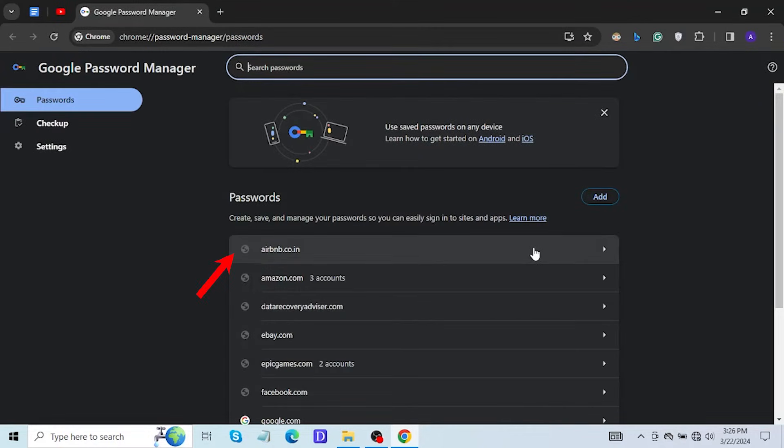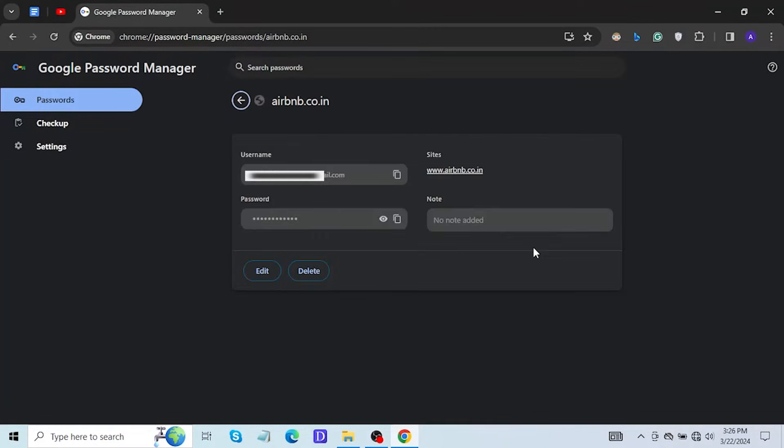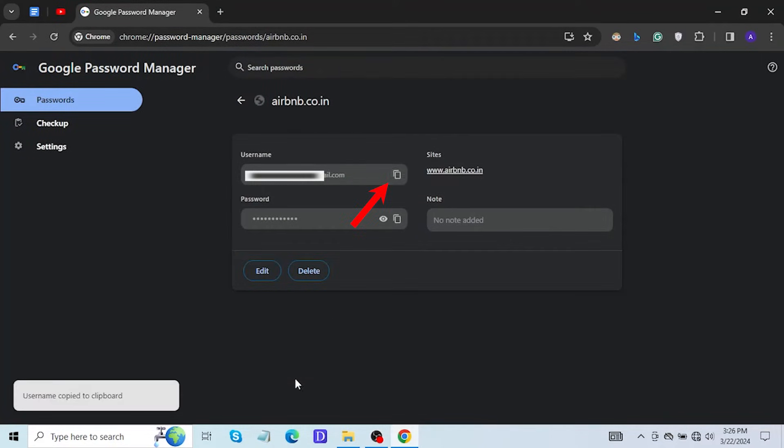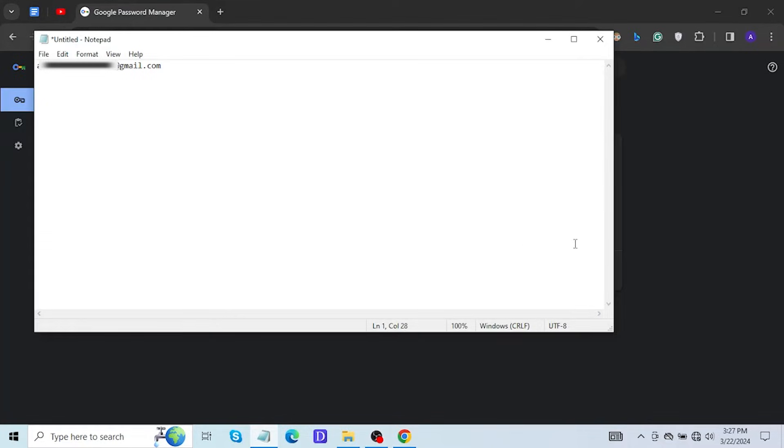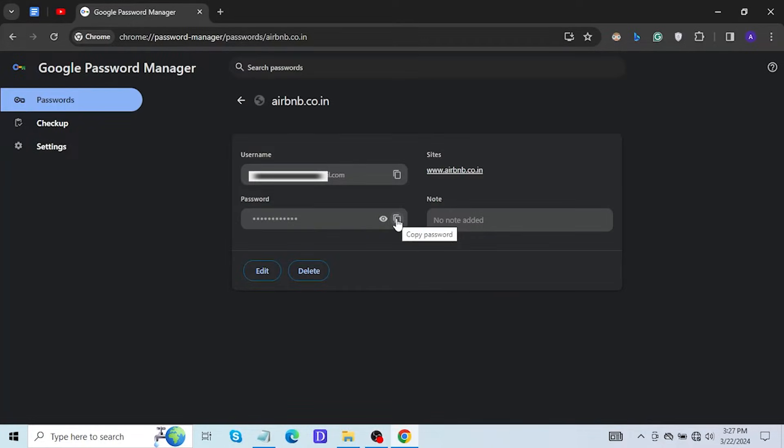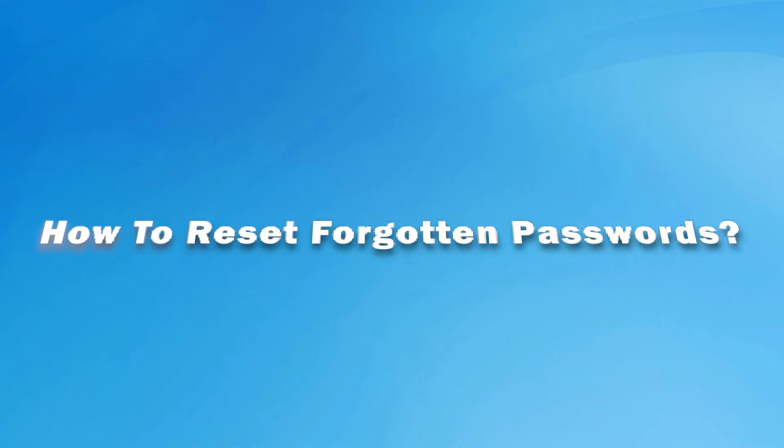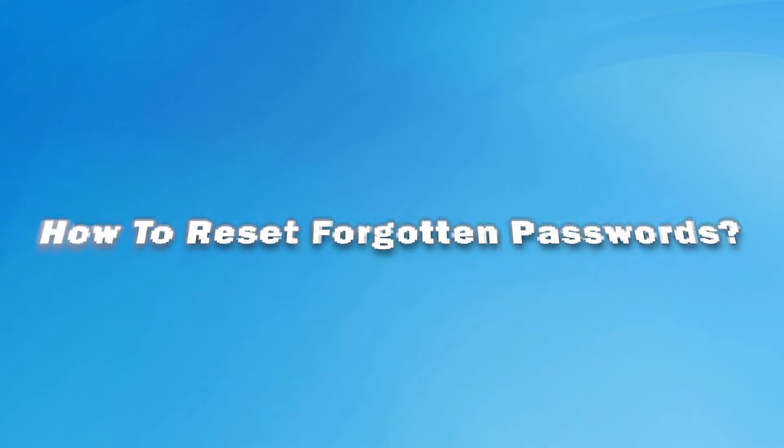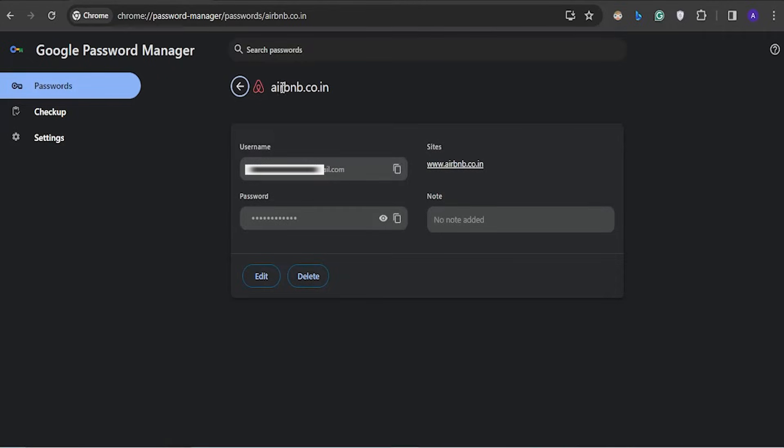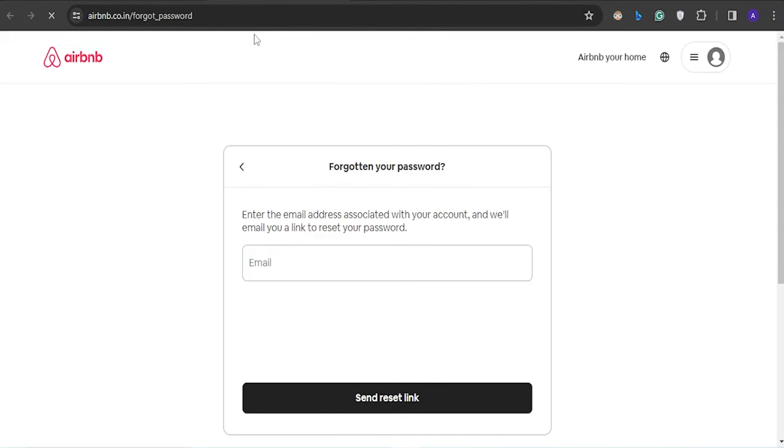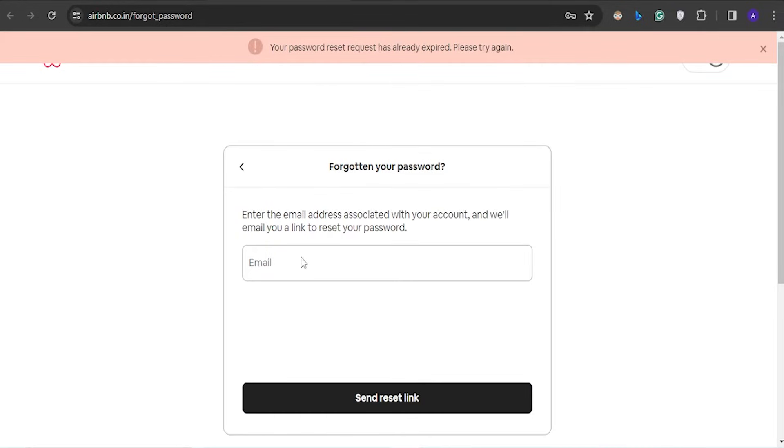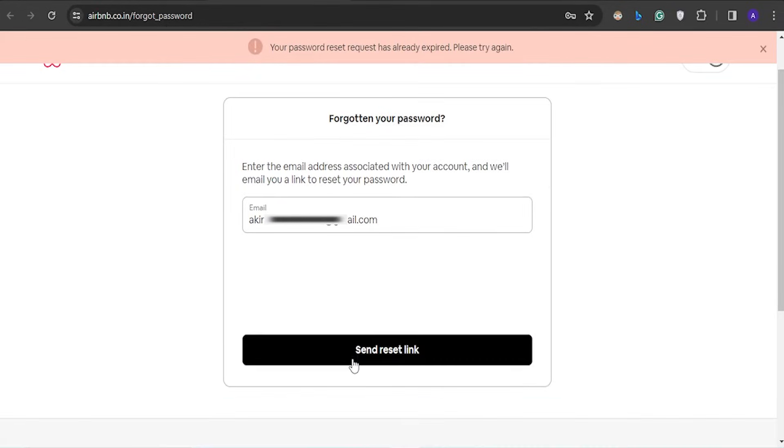Next, click on the website from which you had deleted your password. Just copy the account's name and password, then save it somewhere safe. If you have completely forgotten a password and Chrome hasn't saved it, you can still recover it through the website's password recovery or reset process. Look for the Forgot Password link on the login page of the respective website, then follow the instructions provided.